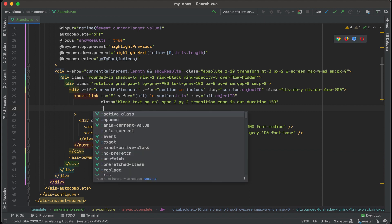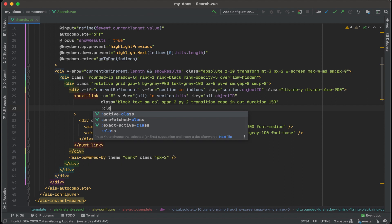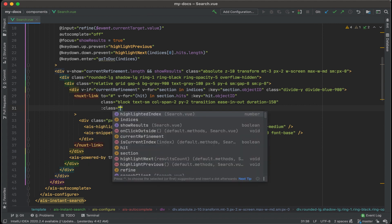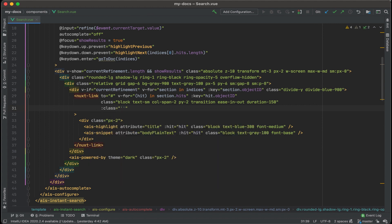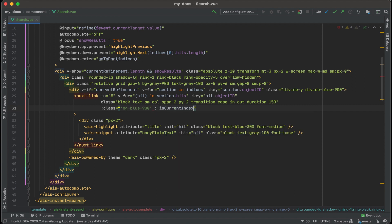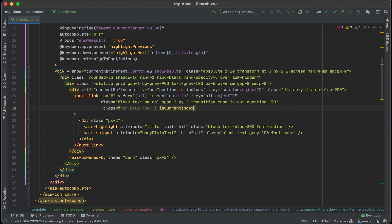Let's modify this class element to have a highlighted effect if this is the one that should be highlighted. Okay, we'll add in colon and then class equals and let's change the background to be BG blue and I'm thinking maybe 900 will do. Okay, we'll highlight it with the dark blue if the following condition is met. We'll do isCurrentIndex and then, of course, we'll pass along the index.